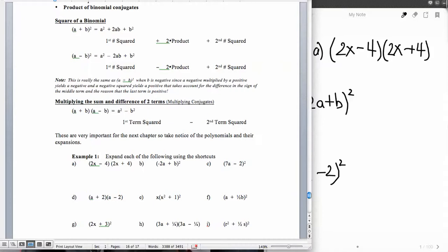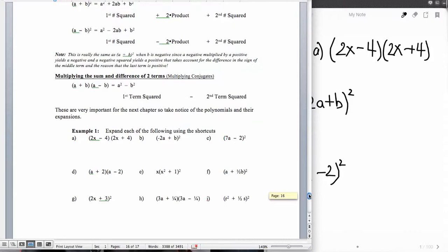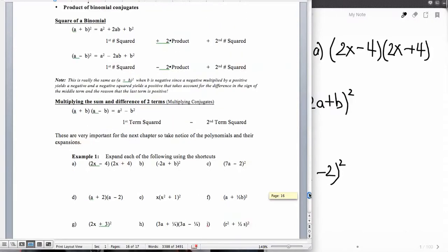Now we have a bunch of problems to do that take into account either a binomial squared or the product of conjugates.